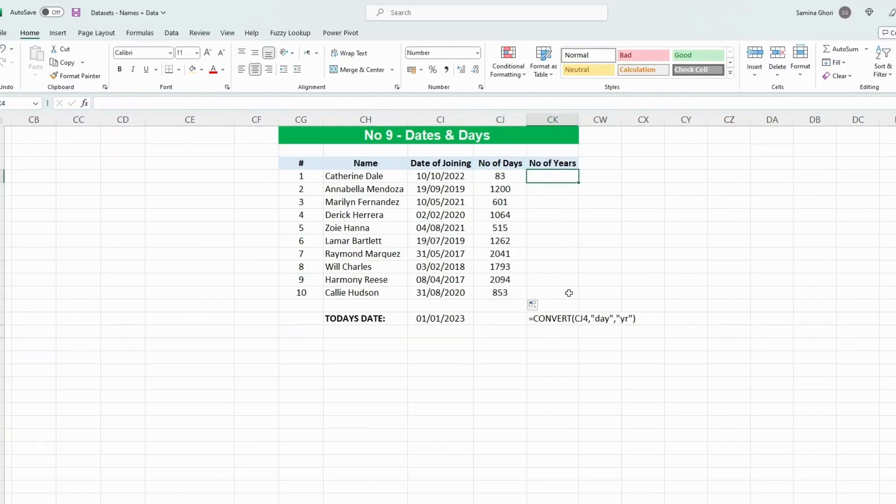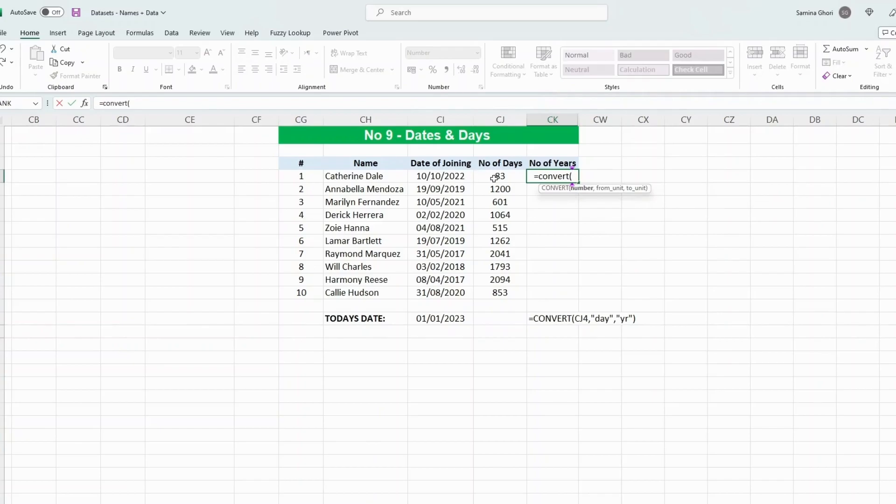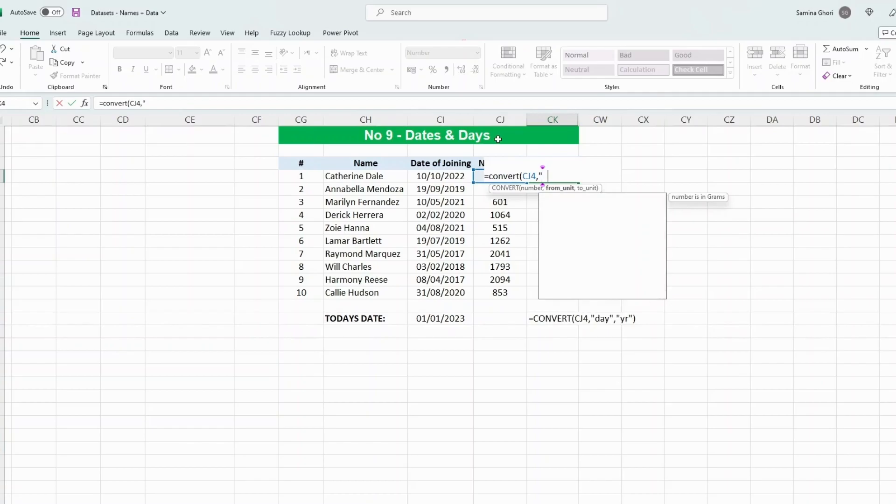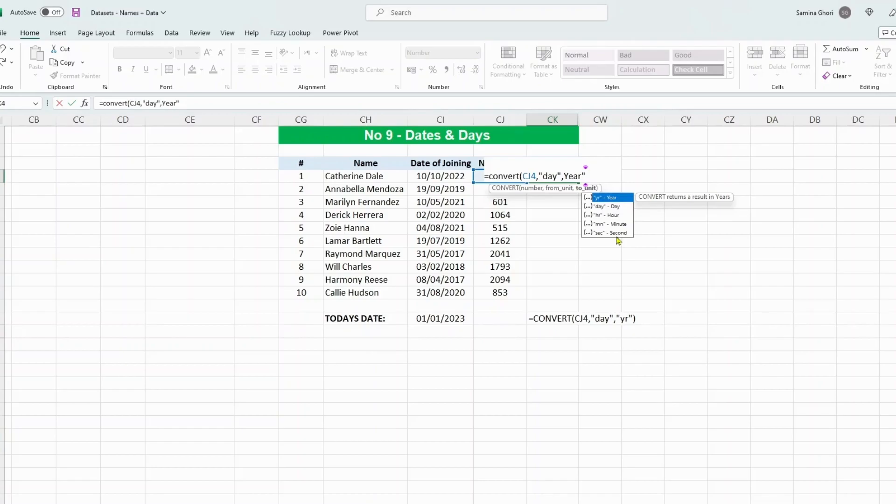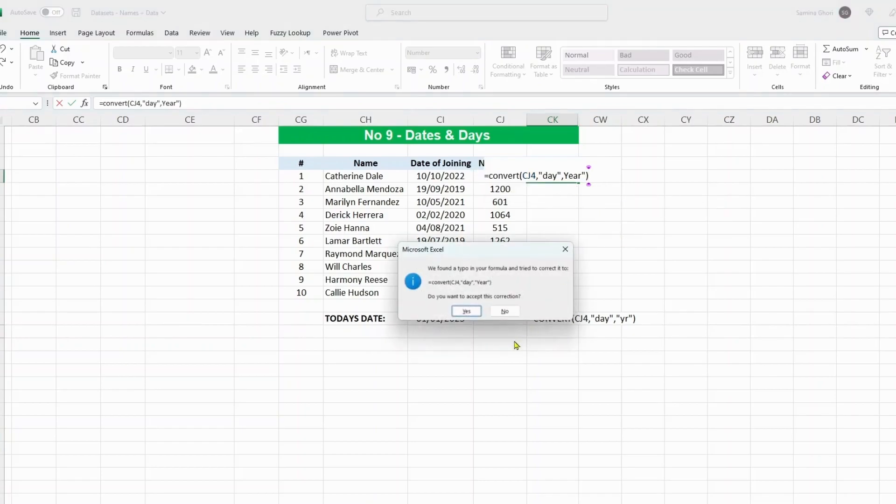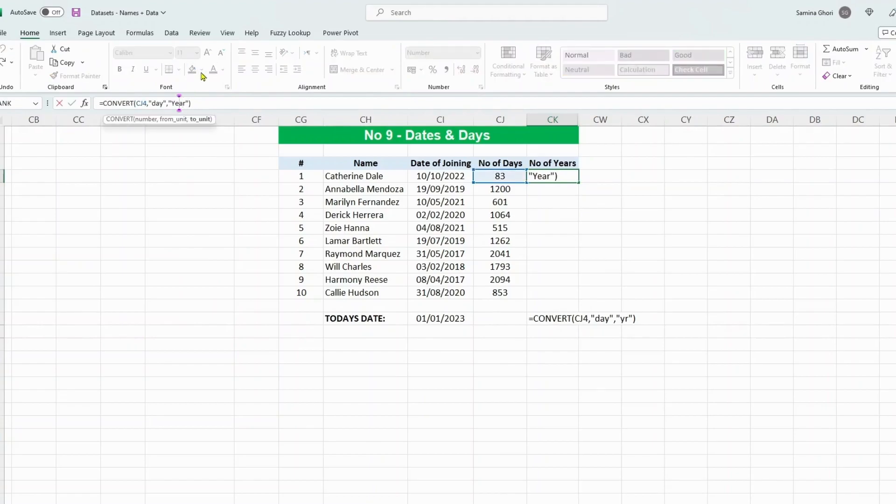What we want to do is convert this to years using the function called CONVERT. This is the syntax down here. We do CONVERT, and essentially we're converting this cell CJ4 from day—the dropdown already detects that that's day—and we're going to change it into year. This can work the other way around as well. Close the bracket.